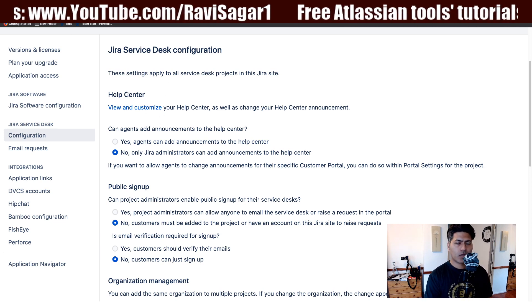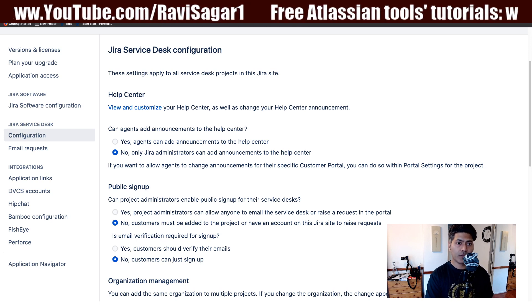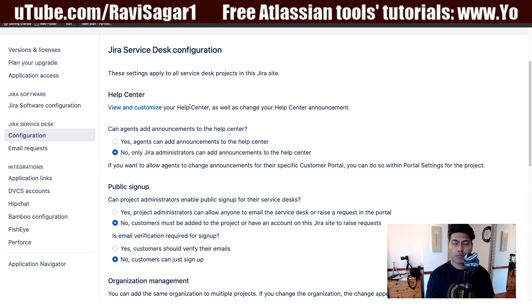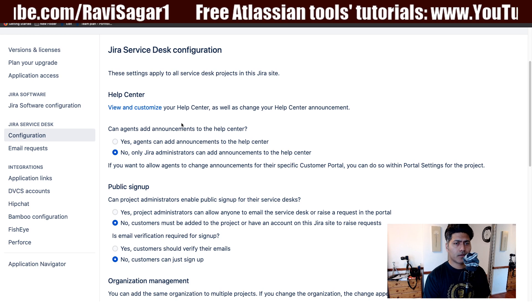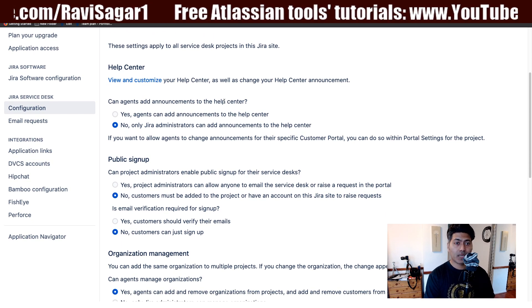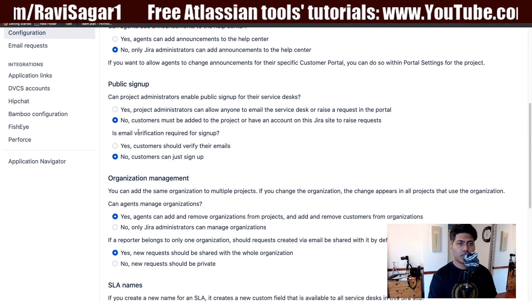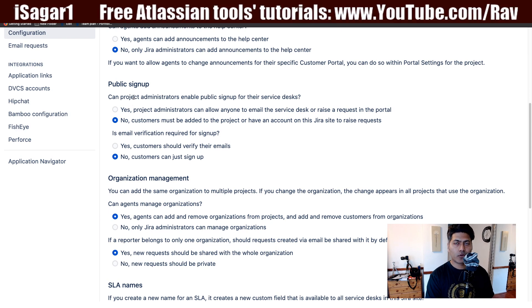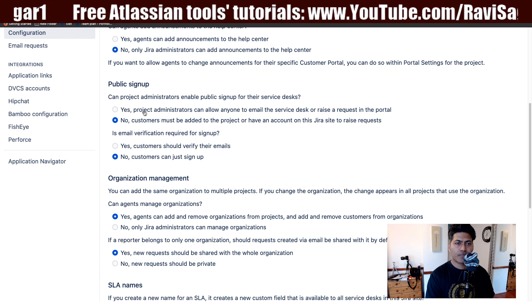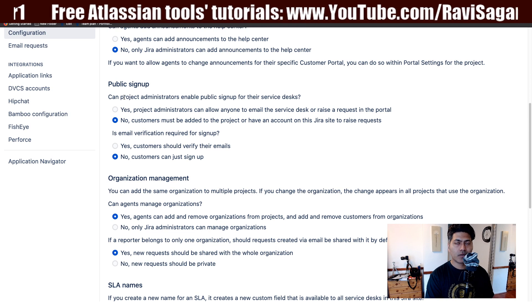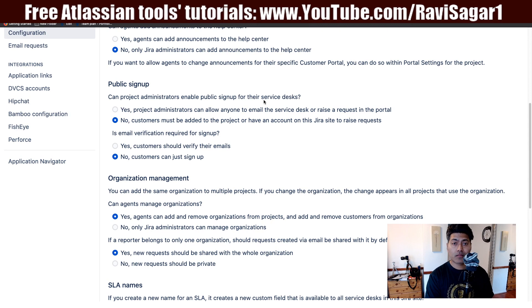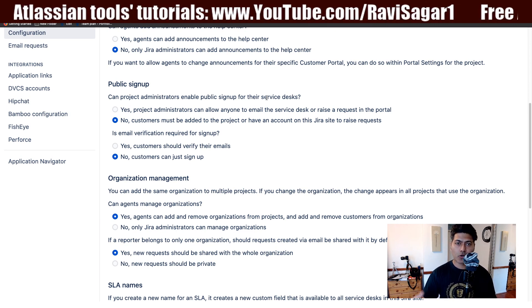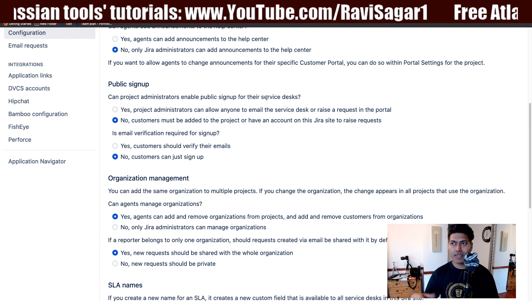The first option is about the help center, which we covered in the last video. We spent some time going through how we can customize not only the customer portal for a particular project, but also the help center. You have a permission here: can agents add announcements to the help center? Yes or no. The option to enable public signup is also here. You have two options — yes or no. This configuration is about whether project administrators can enable public signup for their service desk.